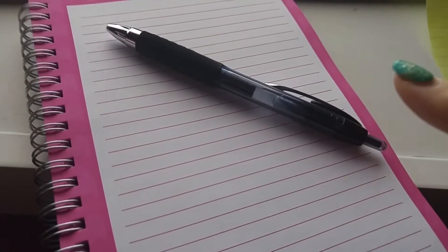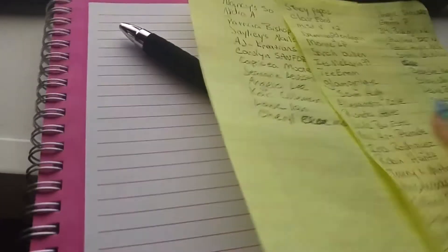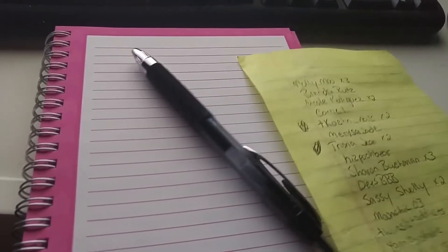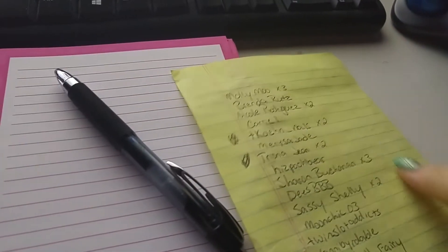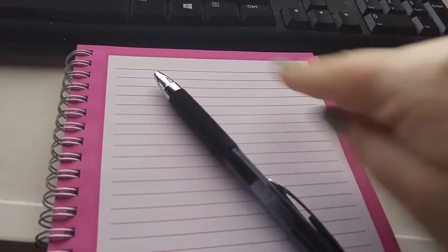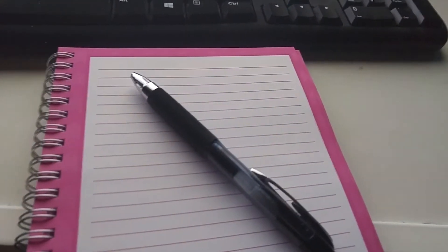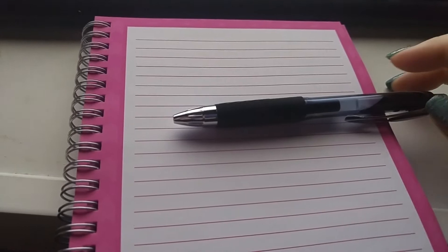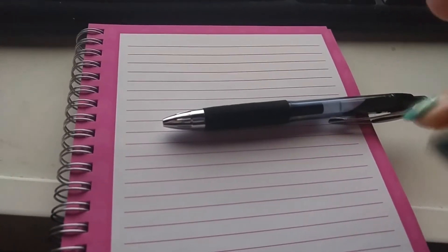I am still going to do the two giveaways. I have got everybody's names written down, and where there's more than one entry I wrote that down. I'm going to write them all individually, the ones who get extra entries get their name wrote twice, and I'm going to cut them all up into little pieces, fold them up, mix them in a bowl and pull one out.